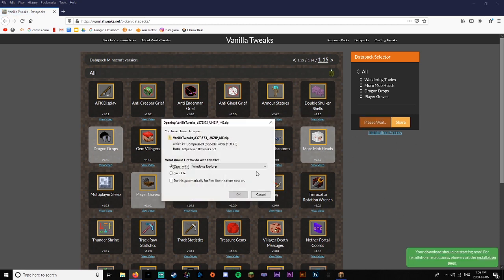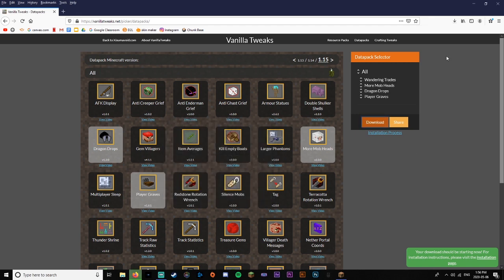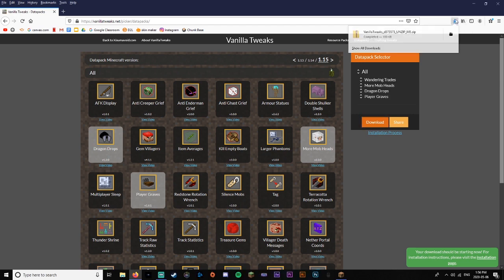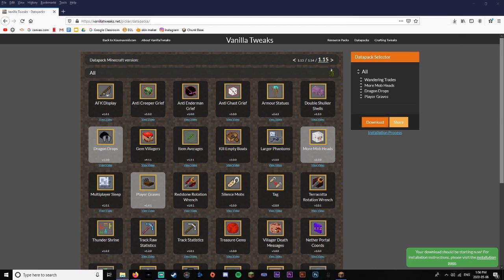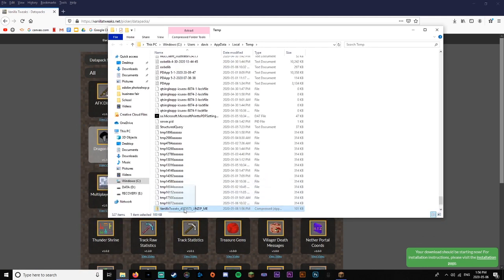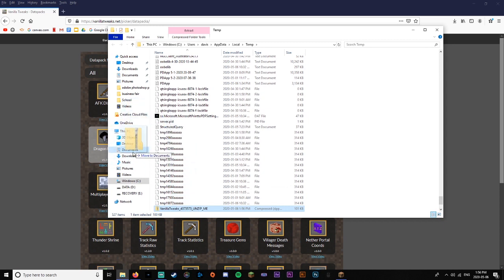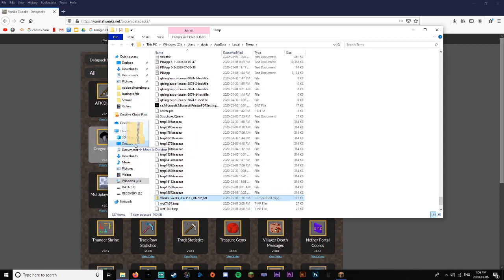Then you're going to want to come over and press Download. It'll come up saying Vanilla Tweaks — just press OK. Then click the button and select Show in Folder. It'll pop up wherever it downloads to. You're going to want to just drag it onto your desktop for now.